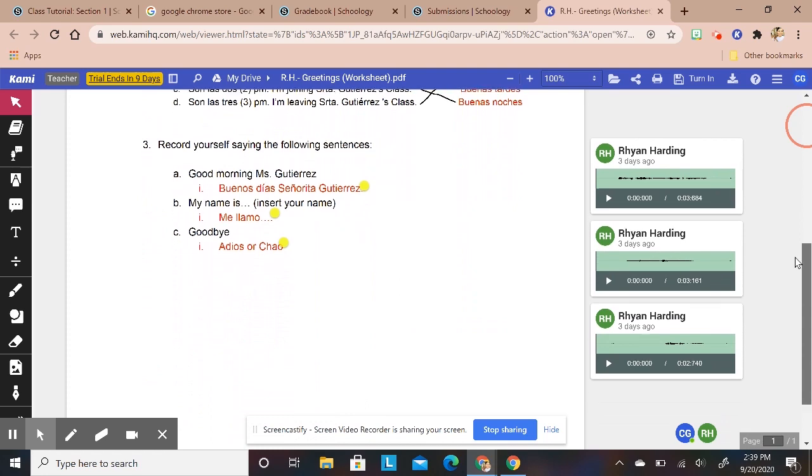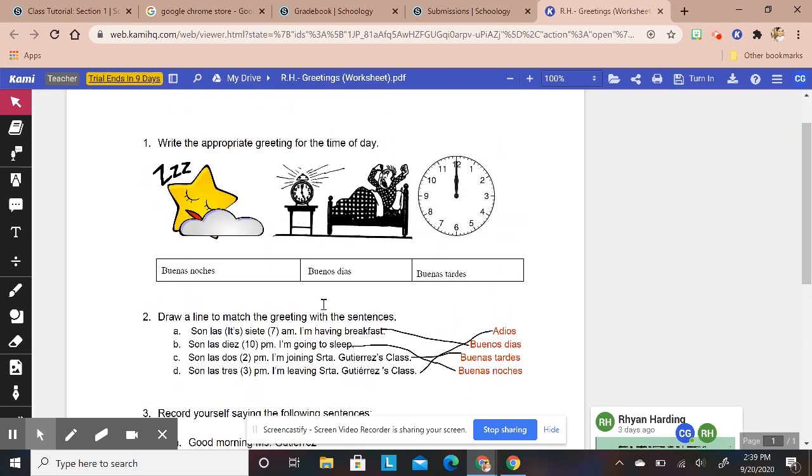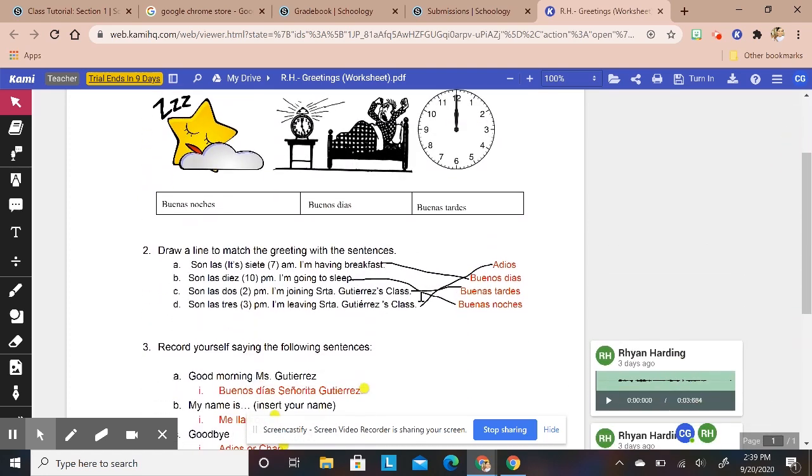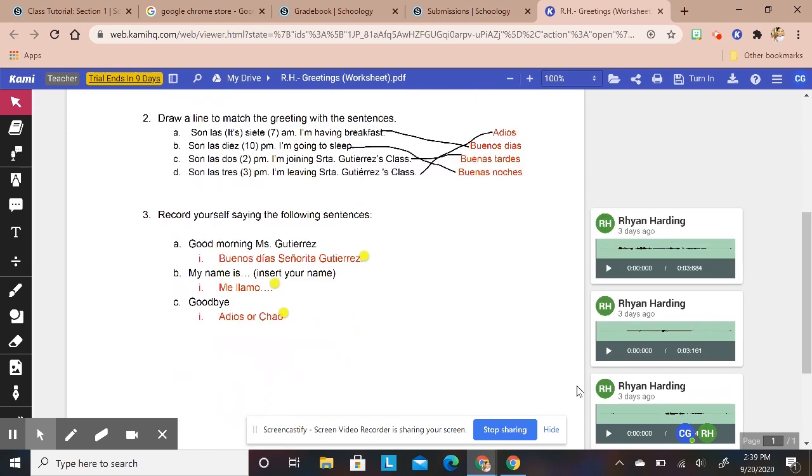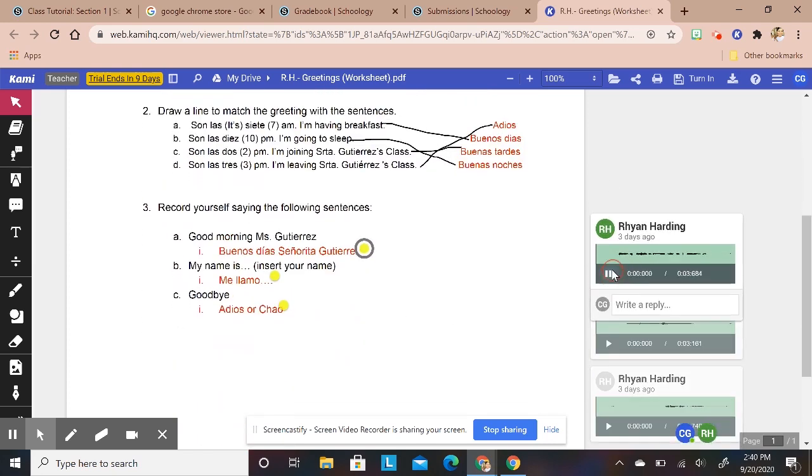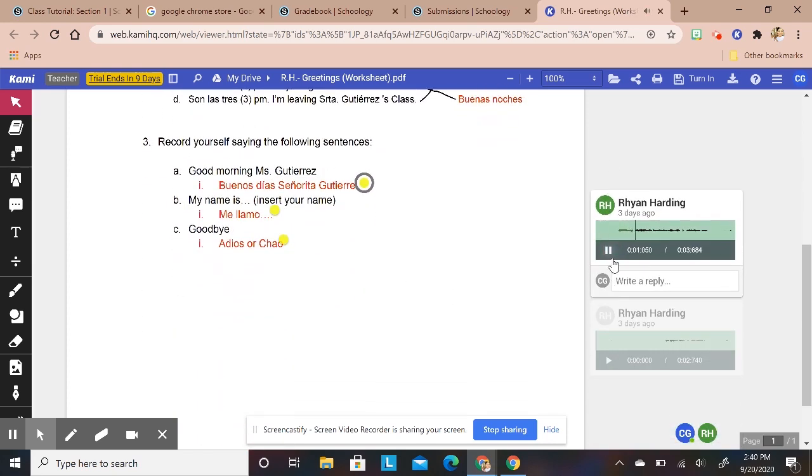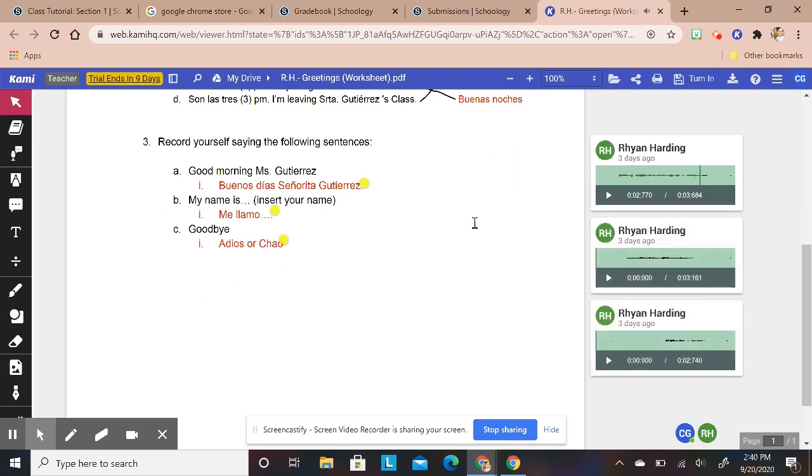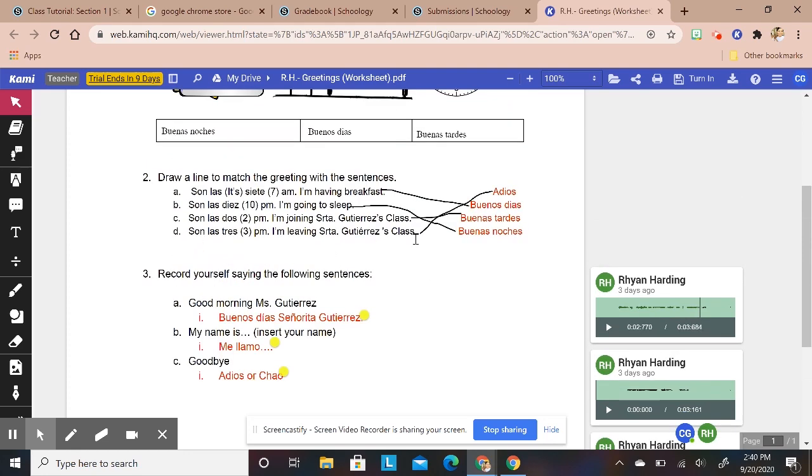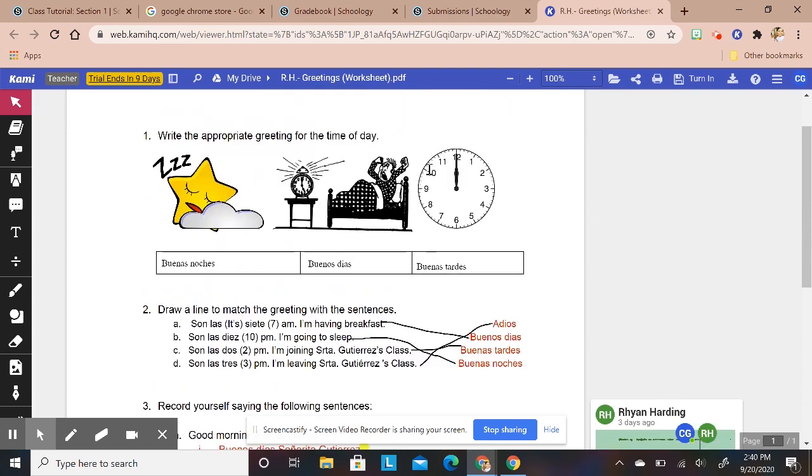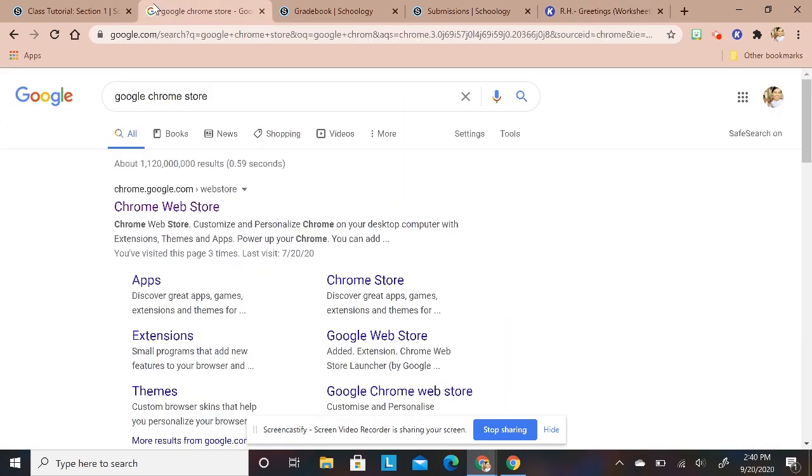They can draw lines, they can even record themselves, so they can kind of record themselves on there, great for language learning, which is what I teach. I teach Spanish, so I really love this. I'm going to show you what you first need to do. First you need to make sure that you have this Kami extension.